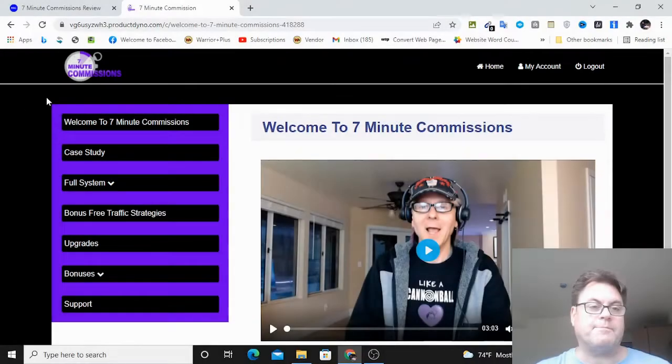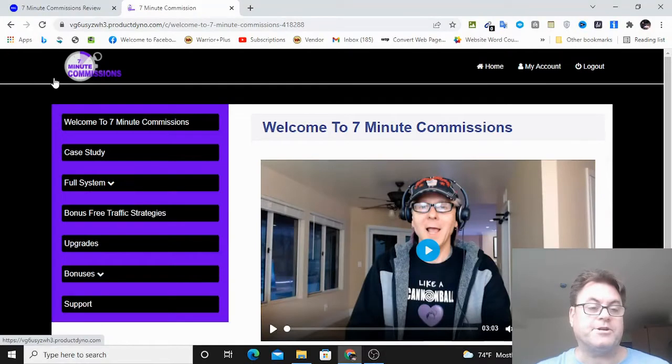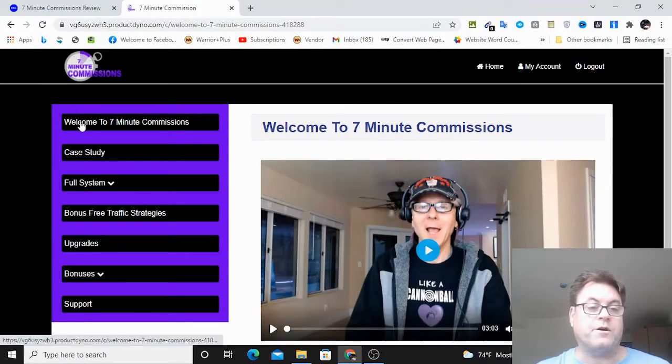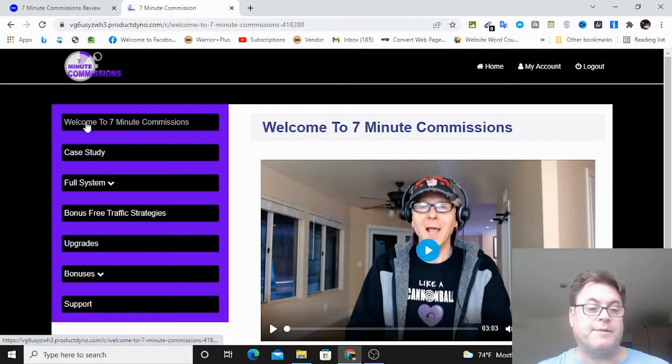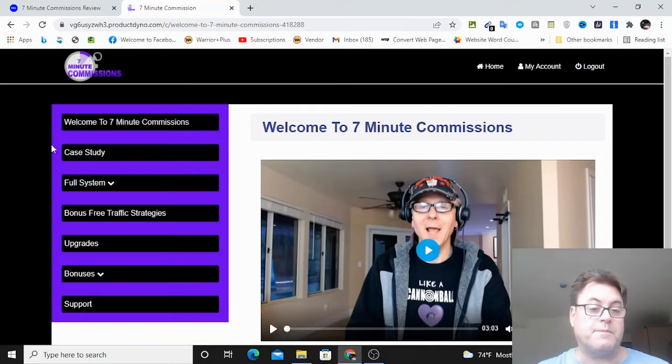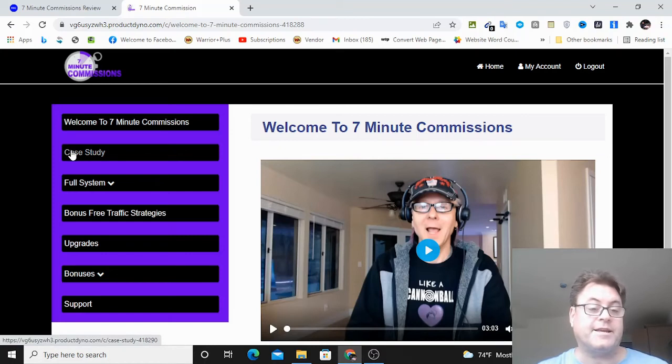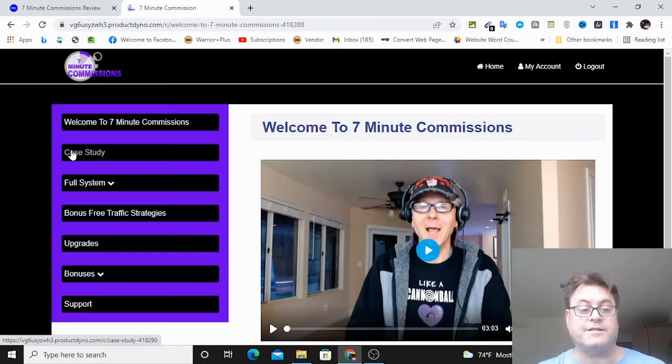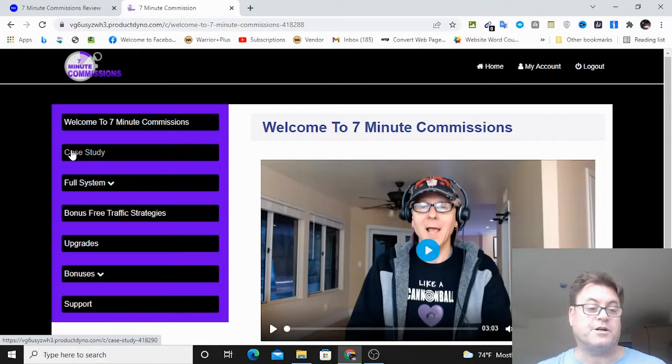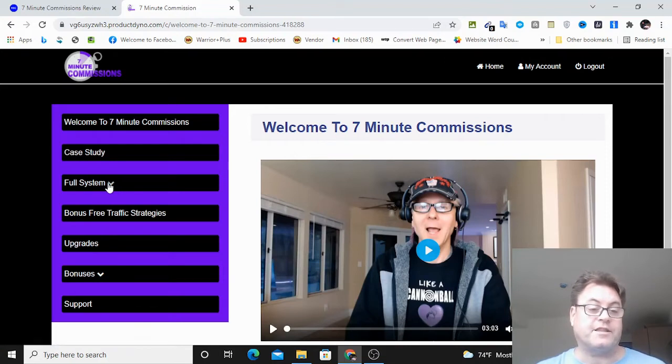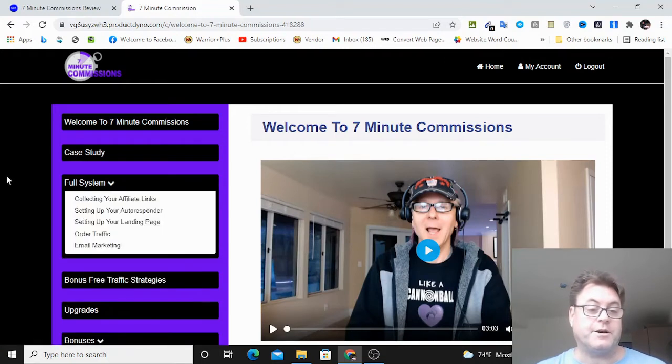So once you're inside the members area of seven-minute commissions, you're going to have the welcome video over here. This is Tommy, who's going to welcome you to the members area and give you an overview. Then you've got a case study here done by Vic Carty, and he's going to tell you about his results with this method.